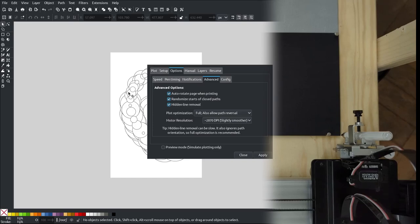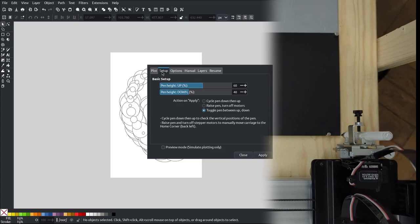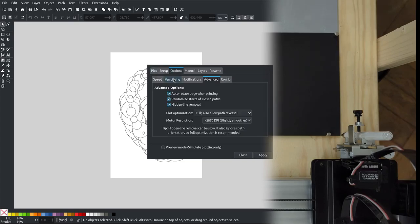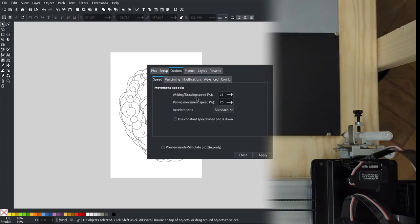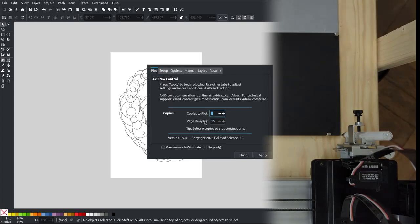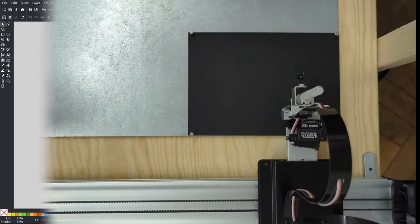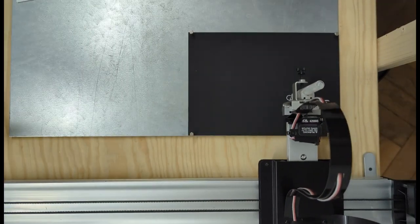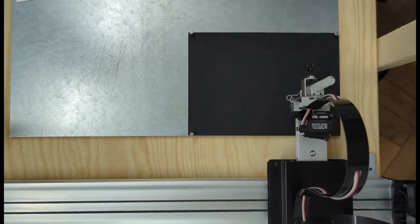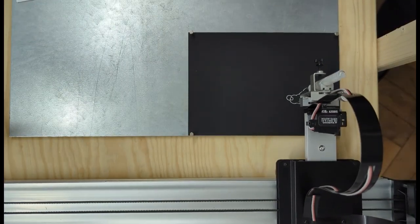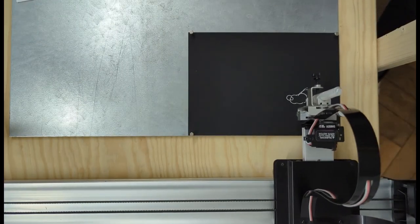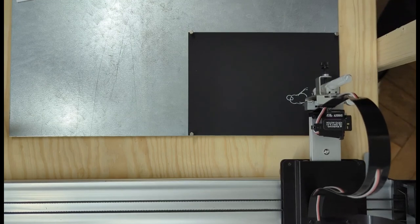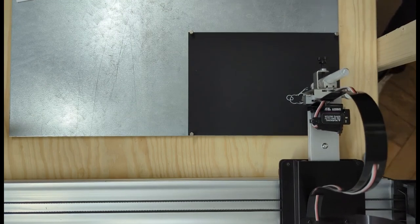So let's go for it. Apply. And yeah, seems to be doing something.